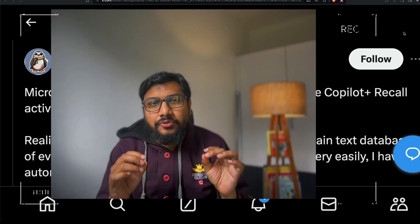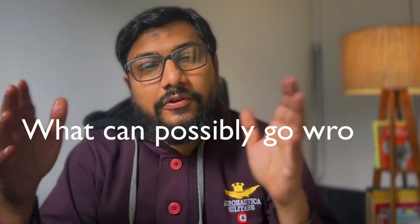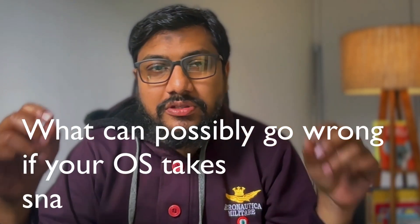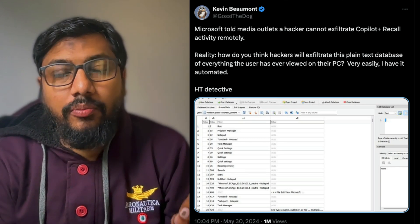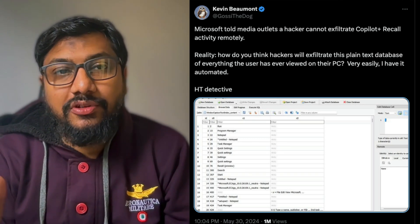What can possibly go wrong if your operating system takes a snapshot of your screen every five seconds, converts it into text, and stores it in your computer? That is the privacy nightmare we are talking about: Microsoft Recall.